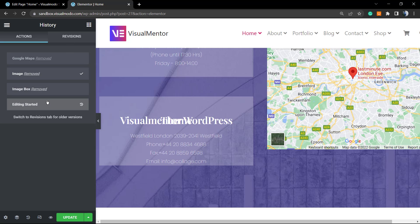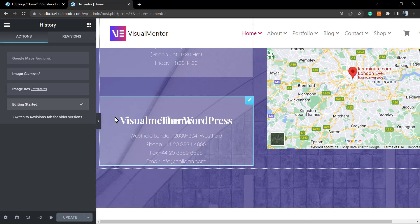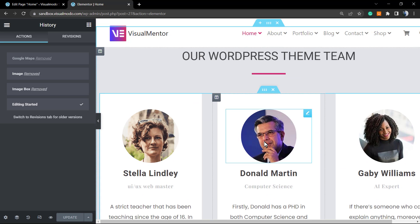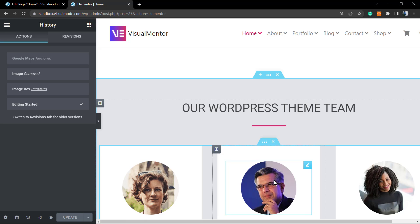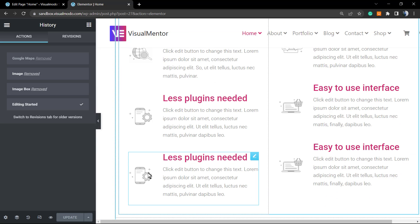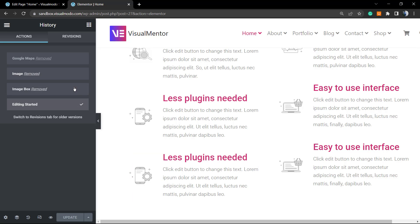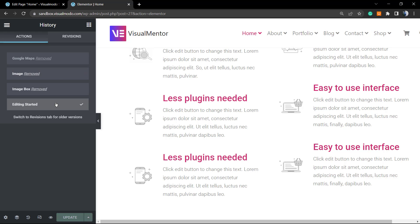Let's separate the two. Actions are the things you did before updating the page — the changes made while editing the page right now. If I go back here, for example, I can undo the deletion of this person picture and the deletion of this info box element. So you can undo and redo within the Actions tab.